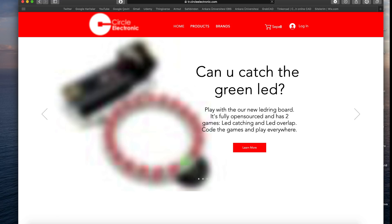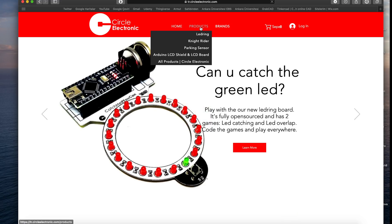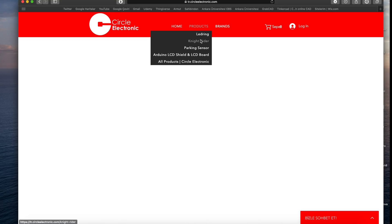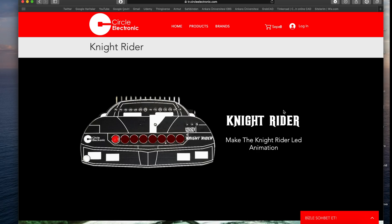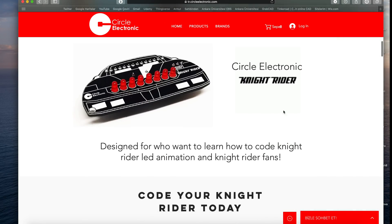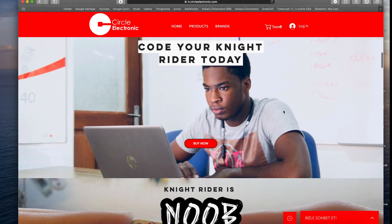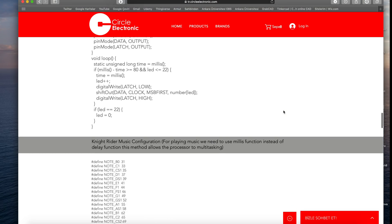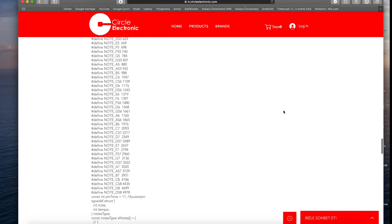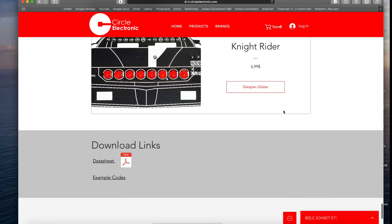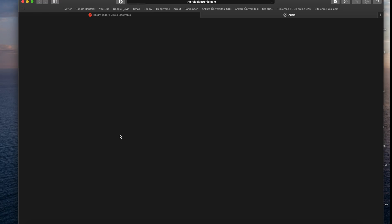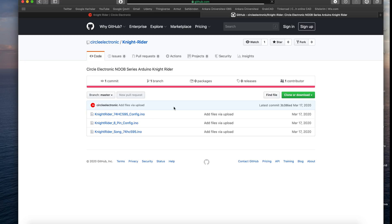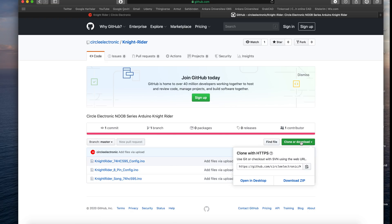Firstly, we need to download codes from CircleElectronic.com. Go to the Knight Rider page and slide to the bottom. Click the example code link and go to the GitHub page. Download the zip file.